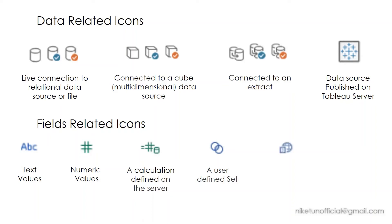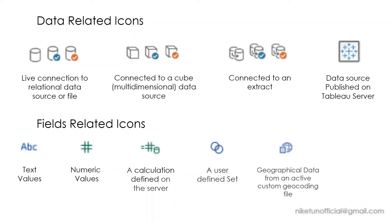A globe and something in front of it. So whenever you see a globe icon, keep in mind that it is associated with a geographical value. This one over here talks about a field that contains geographical data from an active custom geocoding file.